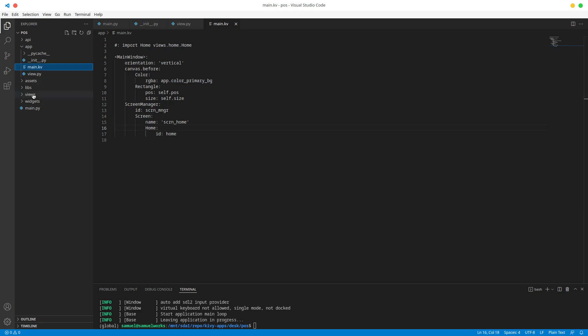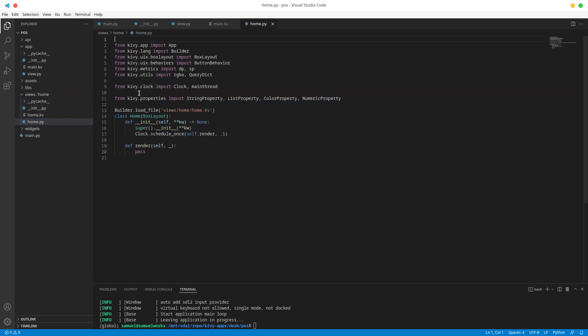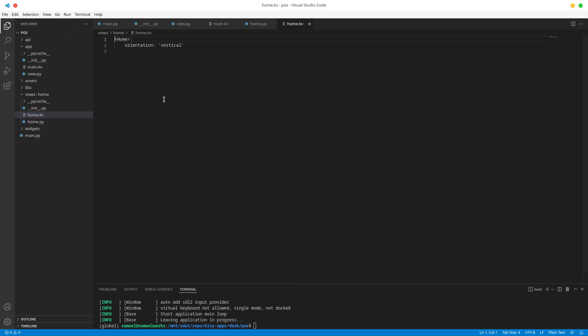The home screen is in views. Views is basically just a folder that contains all the different views and screens that we have. By default we have one view, our home view, and this is the logic for that home view, and this is the styling for that home widget.